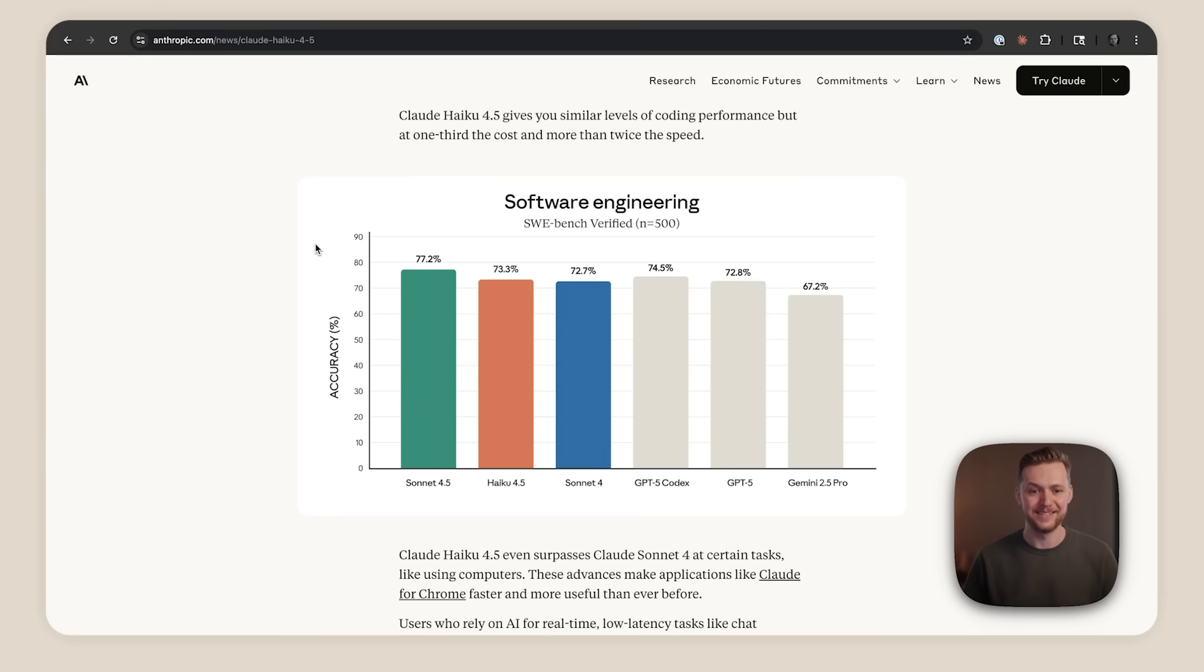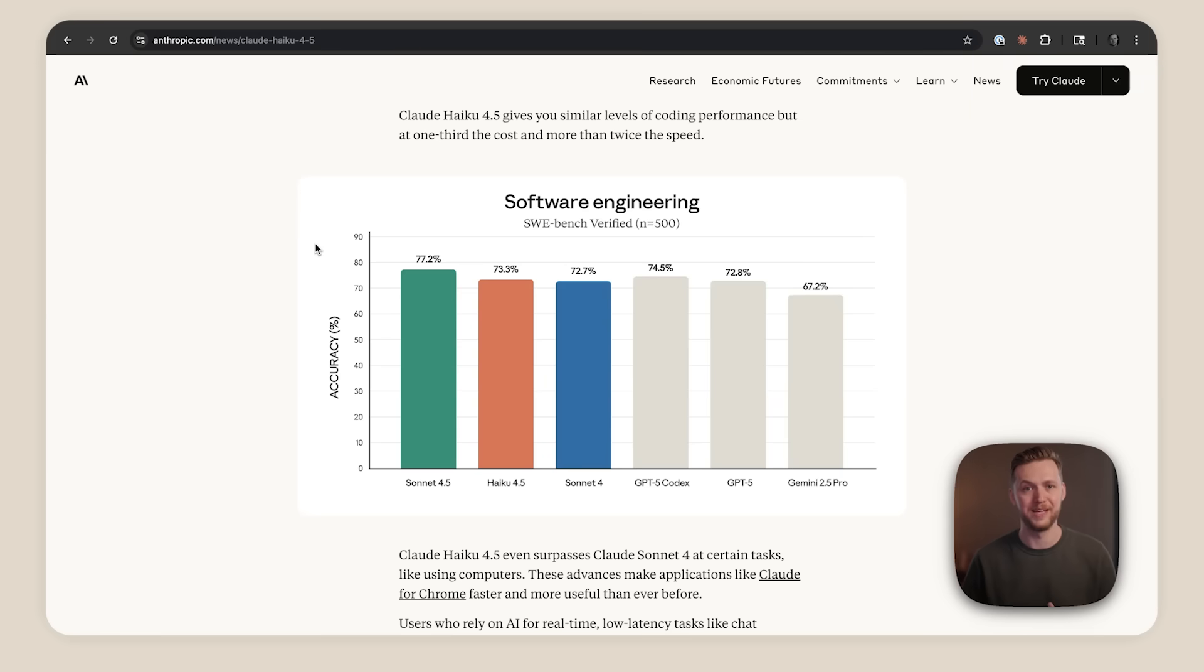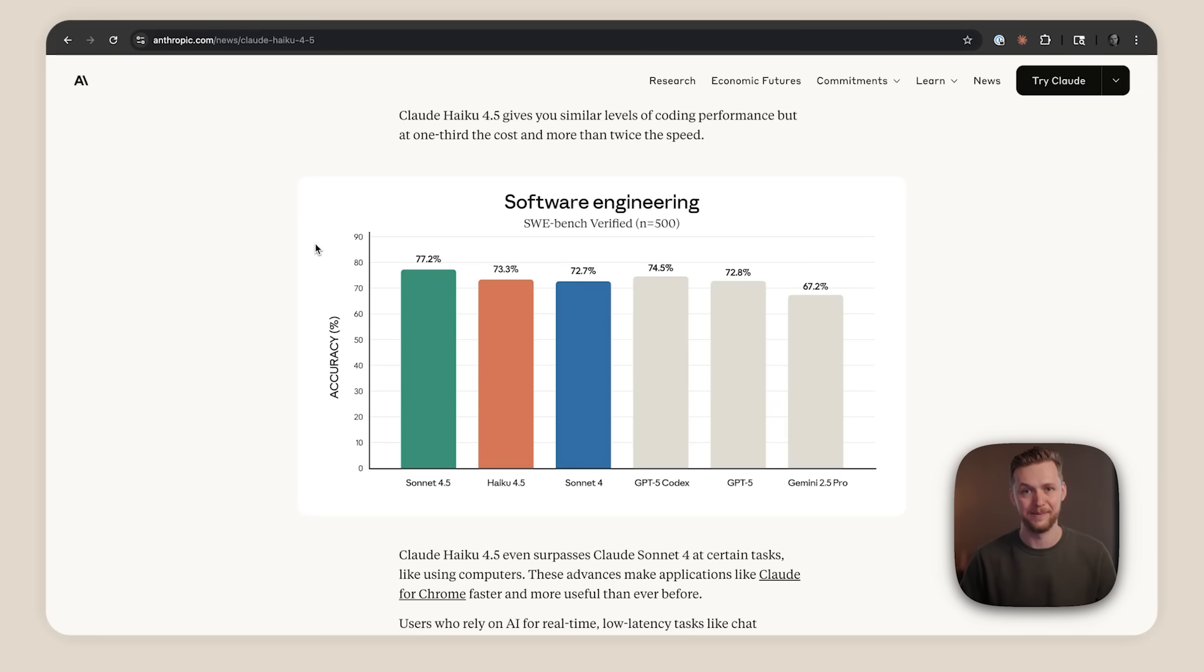The big one is Cloud Haiku 4.5. A few weeks ago we launched Cloud Sonnet 4.5, which became the world's best coding model. And just last week we followed it up with Cloud Haiku 4.5. And here's the really remarkable thing.